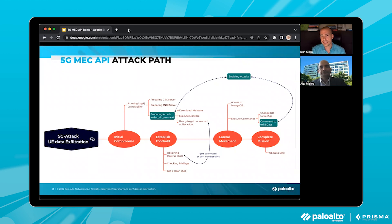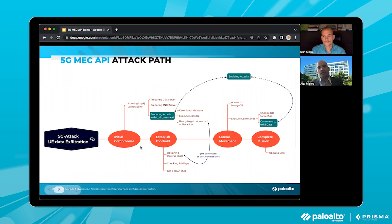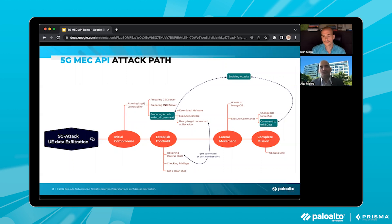Before we dive into the demo, could you please walk us through the attack path and the key elements that make for a successful attack? This represents the entire attack path. The attacker's objective is to steal UE data — user equipment data — and we're going to exploit that by abusing the log4j vulnerability as the initial compromise, with displaying UE data as the final mission.